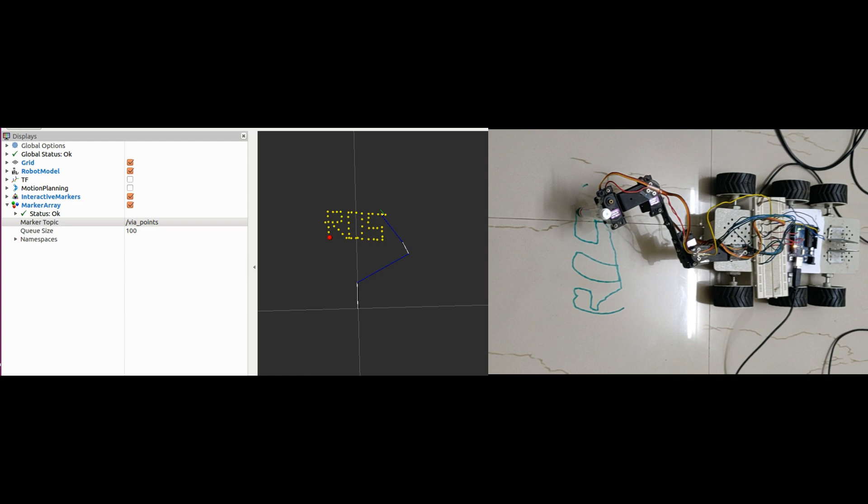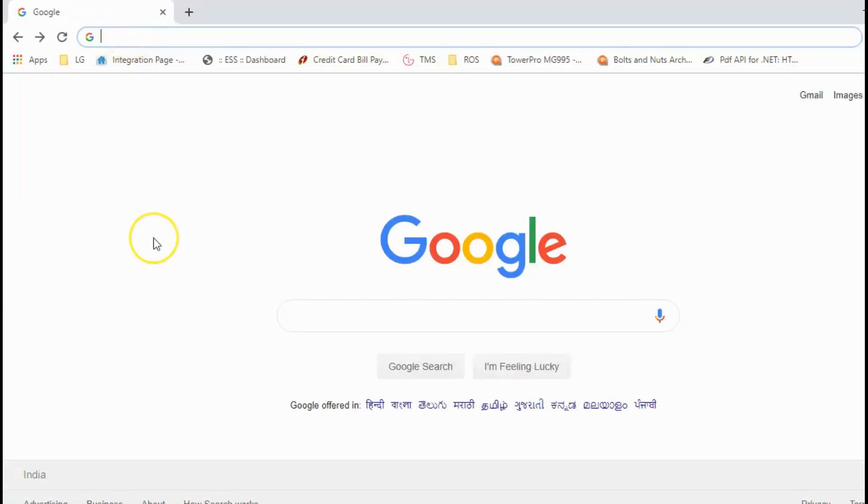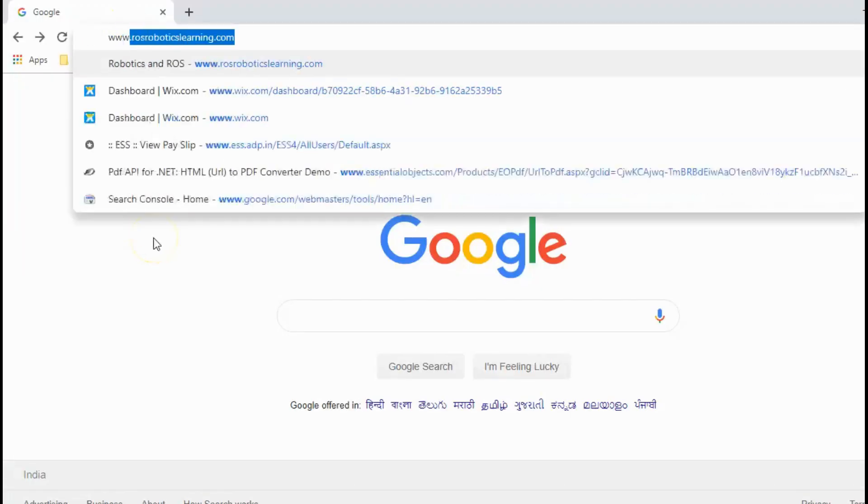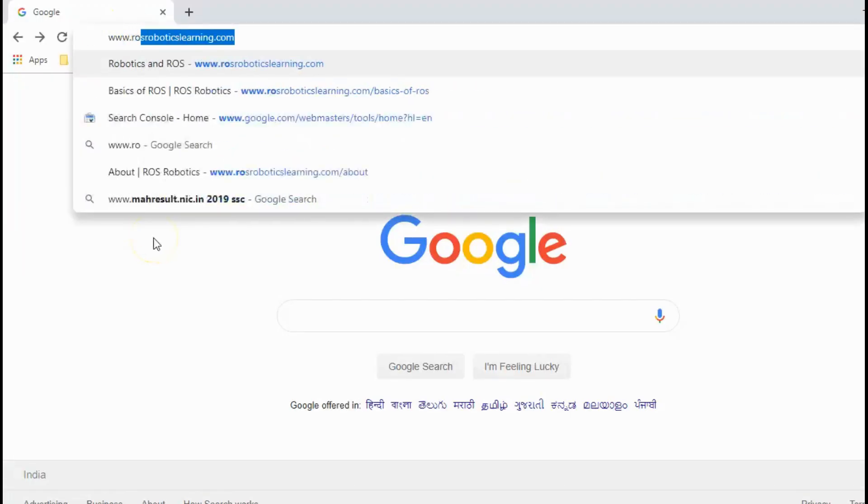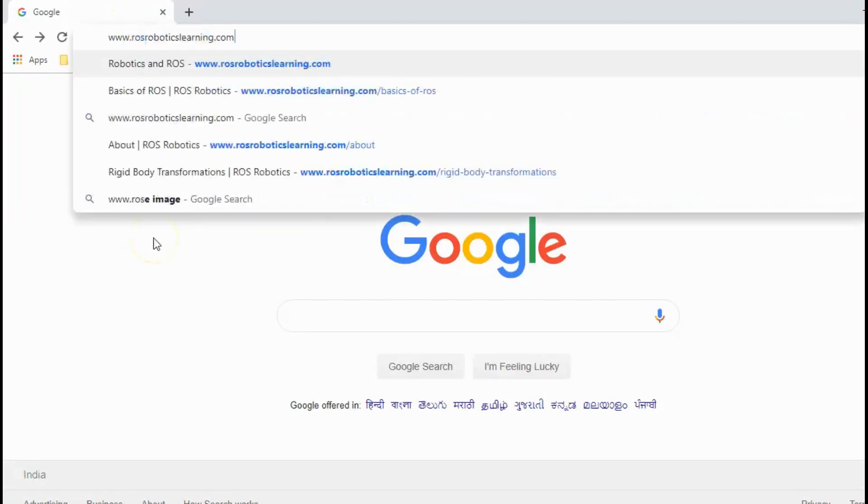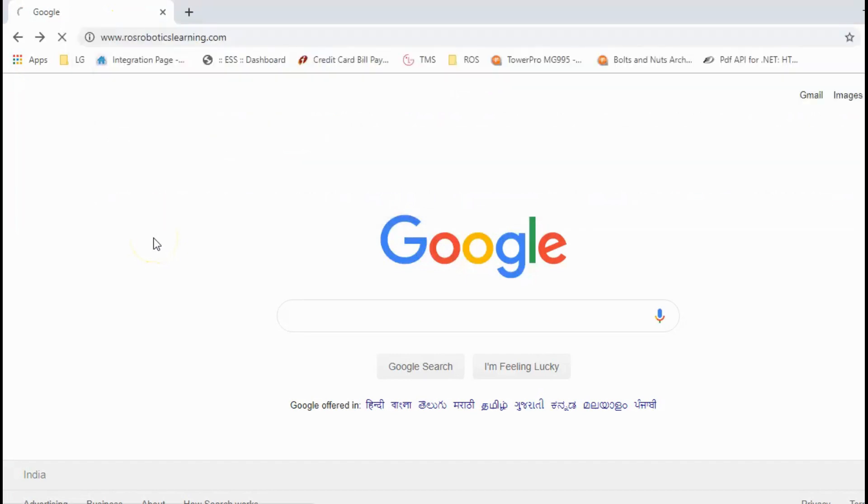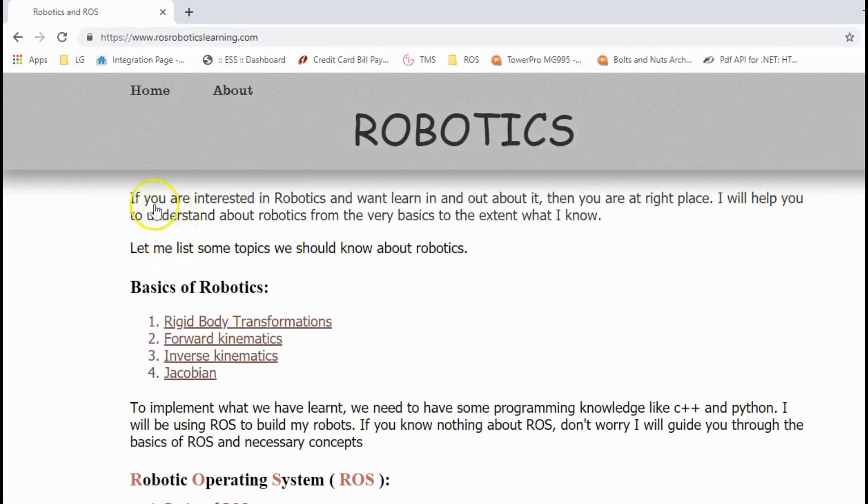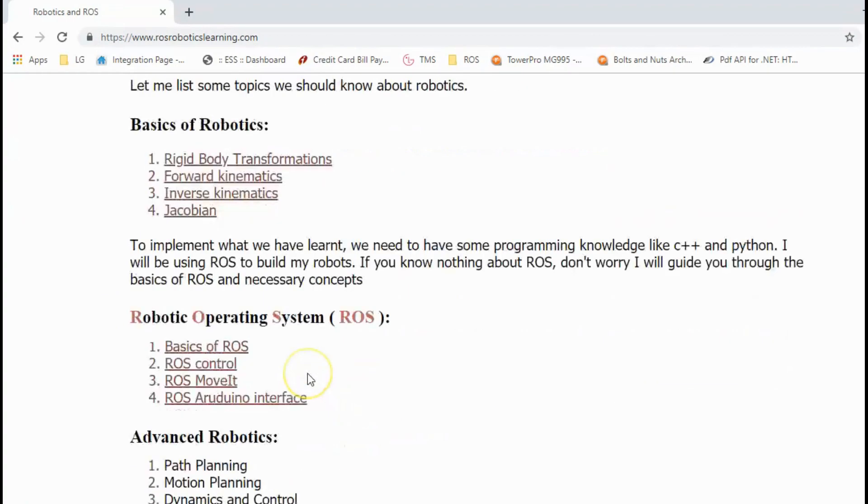So that's all about executing trajectories with the 3 degrees of freedom manipulator. For more stuff on robotics and ROS, go through www.rosroboticslearning.com. The link is attached in the description. Hope you liked this video.